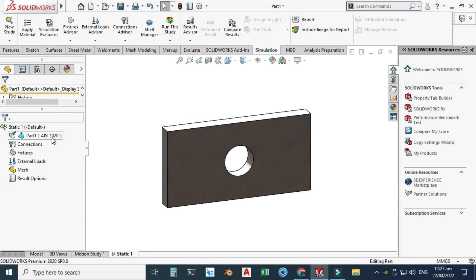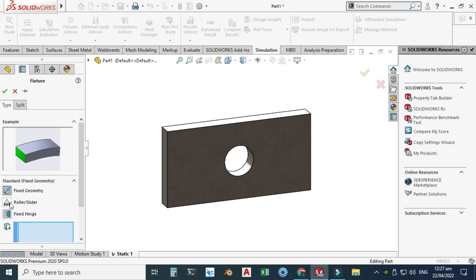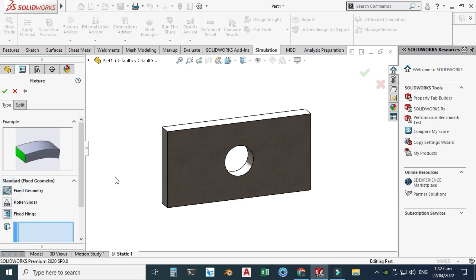The Connections option is used when doing a simulation with multiple parts — it shows how parts are connected, whether bolted, riveted, etc. Since this is a single part, I won't use the Connections option. Let's go to Fixtures, right-click, and select Fixed Geometry. I'll fix this side of the plate, like a cantilever beam, and click OK.